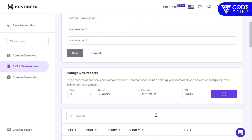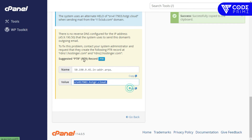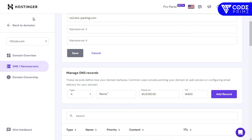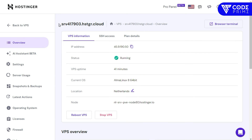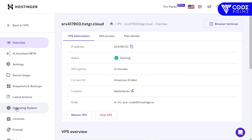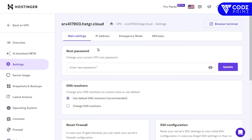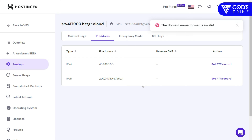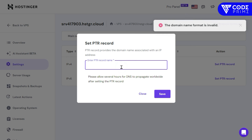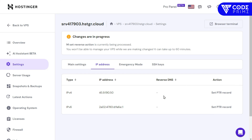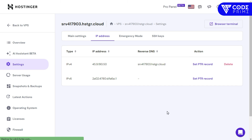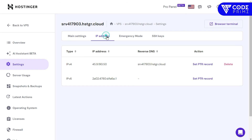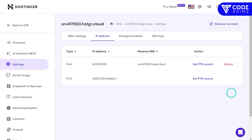We also need to add a PTR record, which is the reverse DNS record. This helps ensure mail is delivered properly. Go back to the Hostinger server management panel, navigate to Settings, then IP Address. You'll see 'Set PTR Record' — enter the server name or domain as the PTR value. Set this for both PTR records. It will take some time to update.